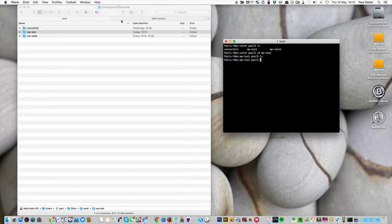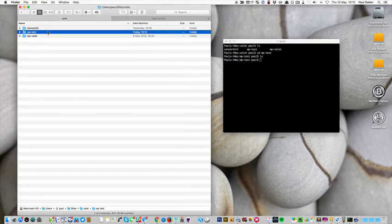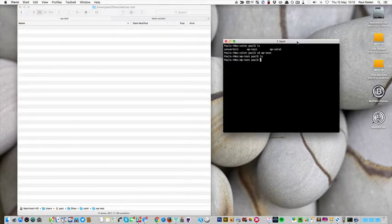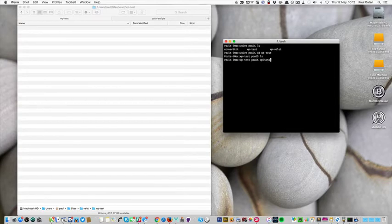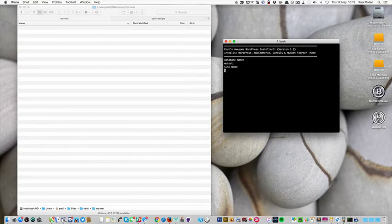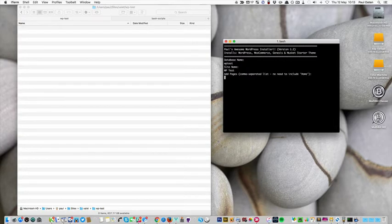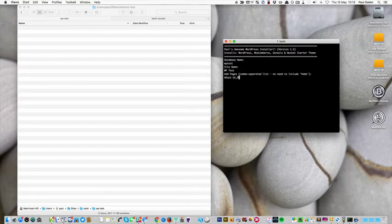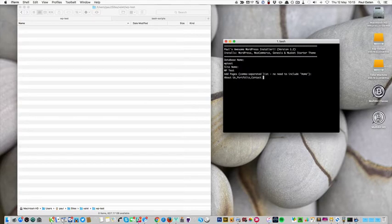Nothing in there. Let's just click into the folder in the finder. I'll run my bash script. We're asked for a database name so call it WP test. I'll call the site WP test. Do I want to add some pages to the site? So yeah. So I will add about us, portfolio, contact us. Do I want to run the install? Yes.